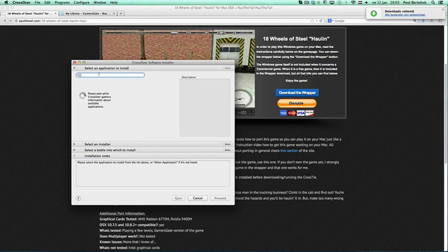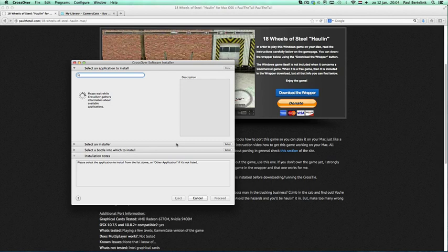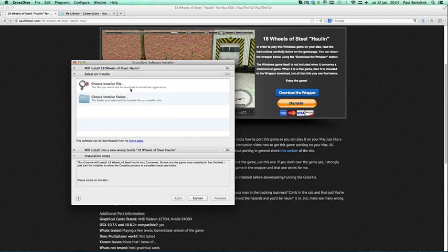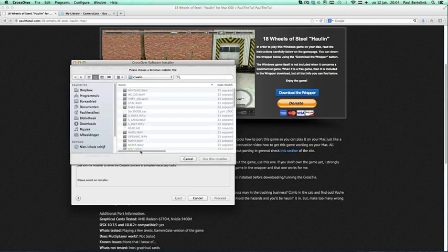Then this CrossOver Software Installer will appear. Here it says 'Select an installer'—you click on the installer file.